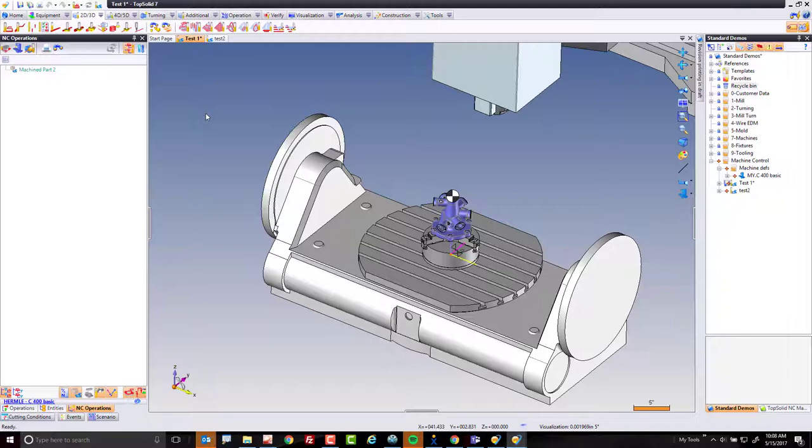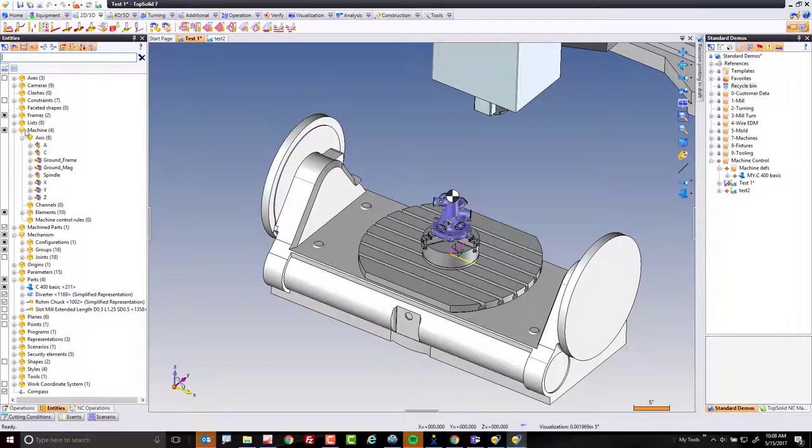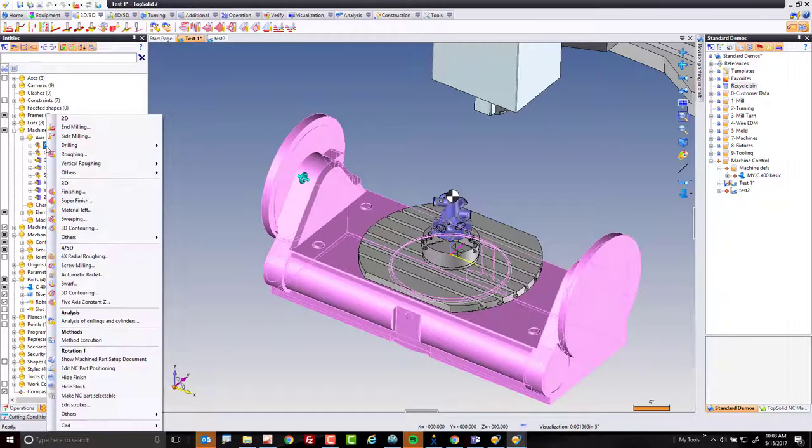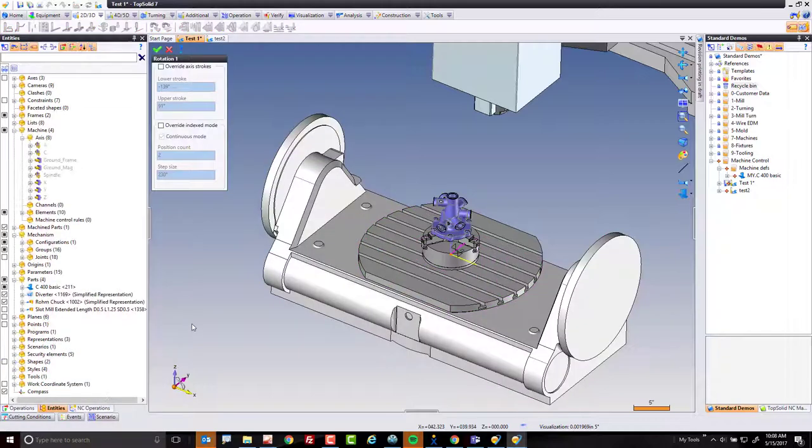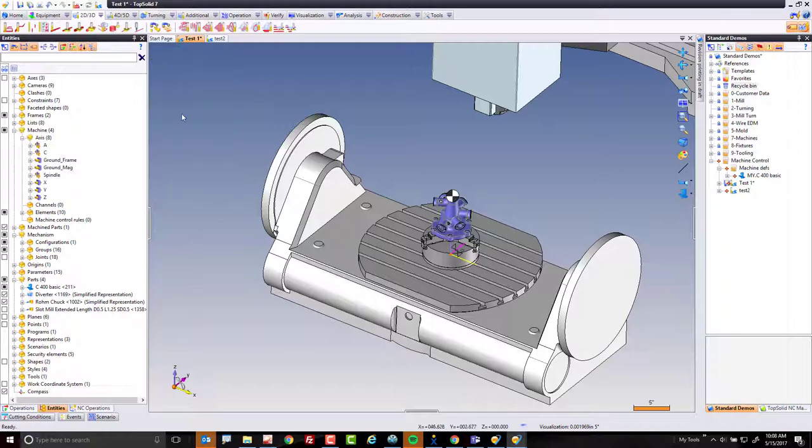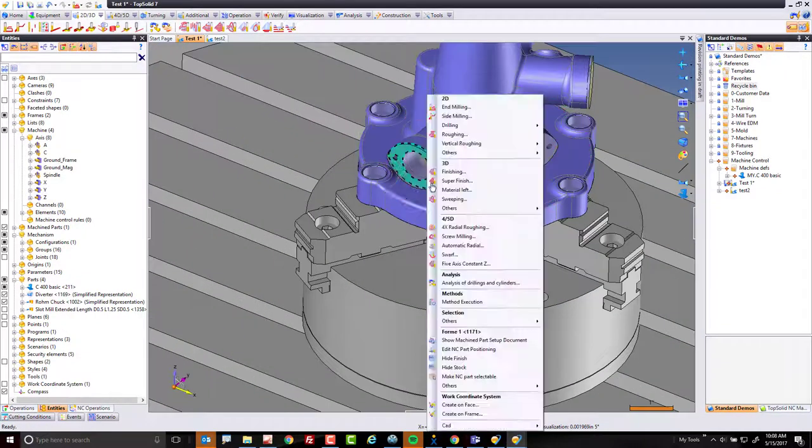If you're in the 2016 version or earlier of TopSolid, I'll show you a little magic trick. If I go to the entities tree here and I go to machine axis and I find my tilt axis, I can right click on it and come down here to edit strokes. In here, I can say, for example, I don't want to go to the 91 degree on the upper stroke. I want to go to zero only. If I validate that and I try to do the same cut now,